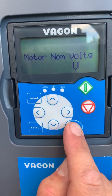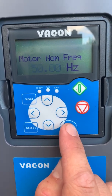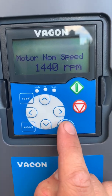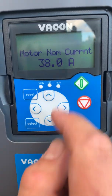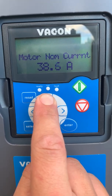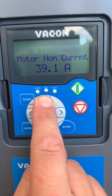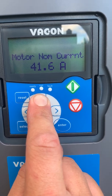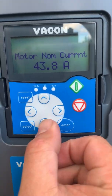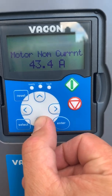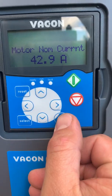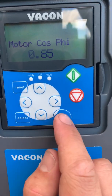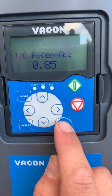Nominal voltage of the motor. Nominal frequency of the motor. Nominal speed of the motor. And the current — our compressor in this case has 43 A nominal current draw. Choose the current that's on the nameplate of your compressor. 0.85 is standard for the motor.